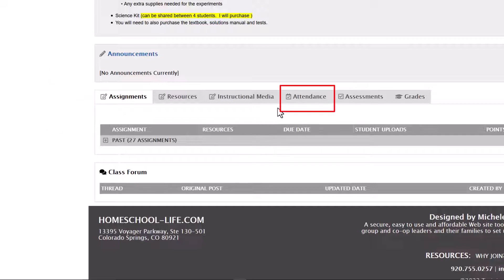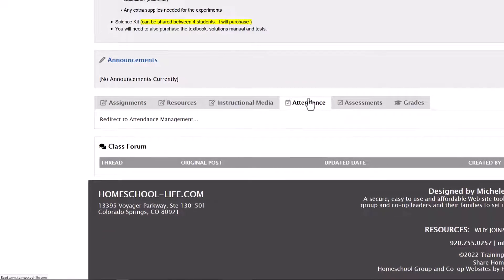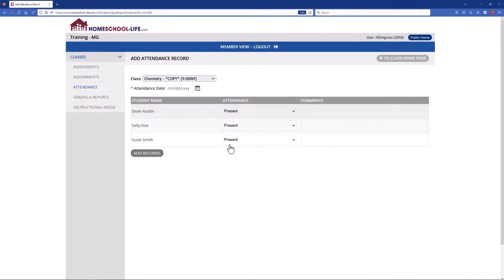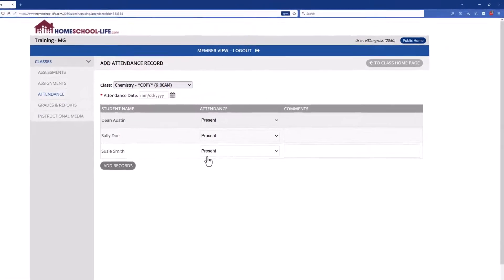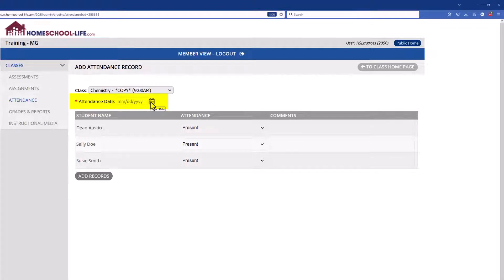So let's click on attendance and this will redirect you to the attendance management page. Currently there are no records for this class so we're going to create one. Until you create one you cannot edit anything. So let's go ahead and create attendance for this class.